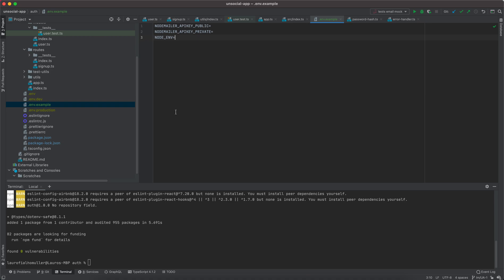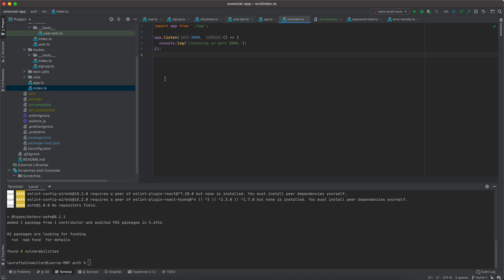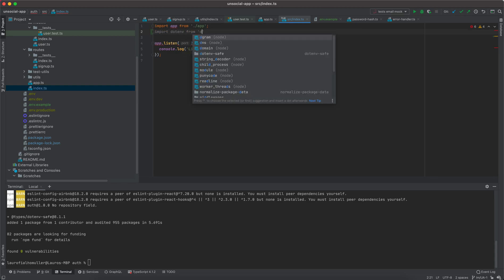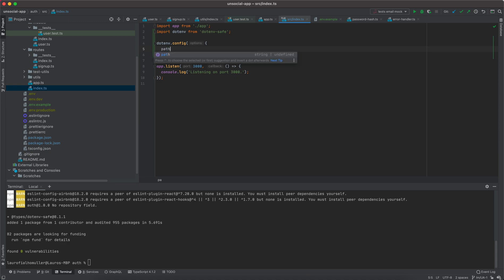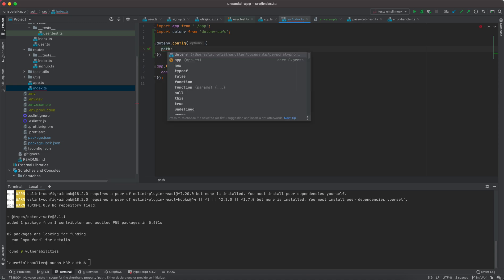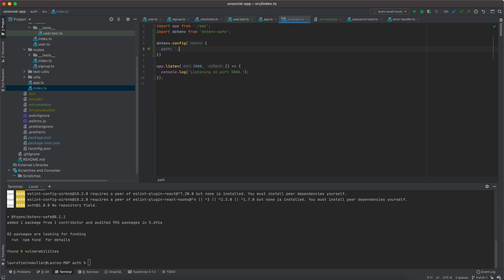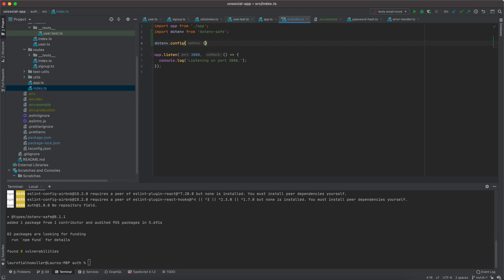Now I can come to the index.ts file where we first set up our application, and import .env-safe: import dotenv from 'dotenv-safe'. Then I simply call dotenv.config() and pass it a couple of options. The first option is a path, and the path will be dependent on process.env.NODE_ENV — but for the moment I'll just say .env, which should be passed by default. Let's see what happens if I try to start the application like this.